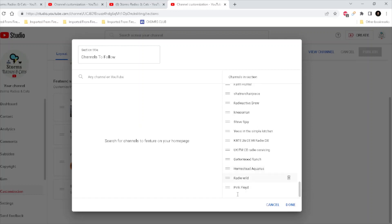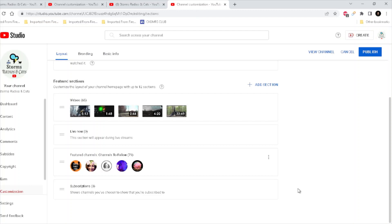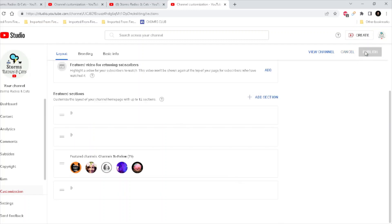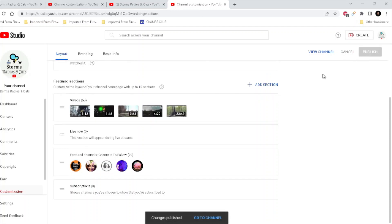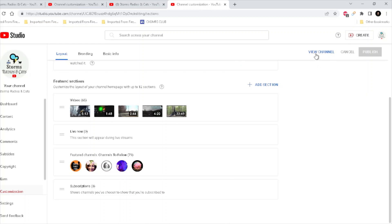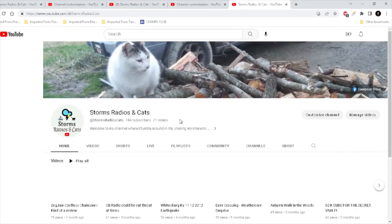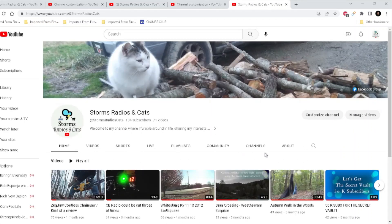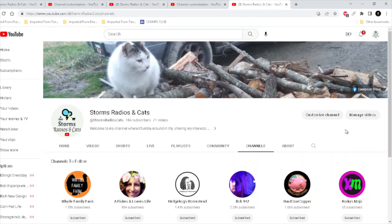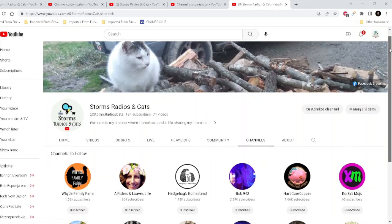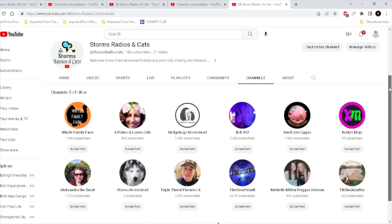Click done. And remember, any time you make changes in here, whether it be layout, branding, or basic information, you will have to go up here and publish it. That makes it official. So don't forget to hit that publish button. And now to see your changes, you click on view channel and click on channels. I'll scroll down to the bottom.